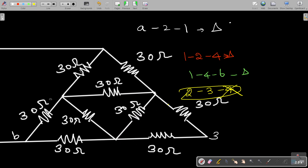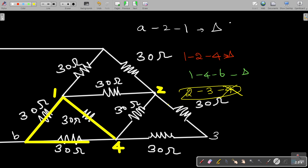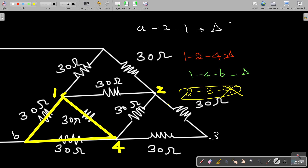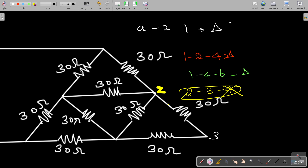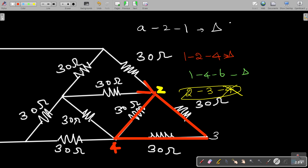We have one more delta network. The nodes with their resistances form that delta, and the first node connects to two more branches and the second node also connects to two branches — so this is also forming a delta network. But for nodes 2, 3, and 4, check this: the second node has two more branches connected and the fourth node also has two more branches connected, but the third node does not have any other extra branches connected. That is why it is not a delta network.